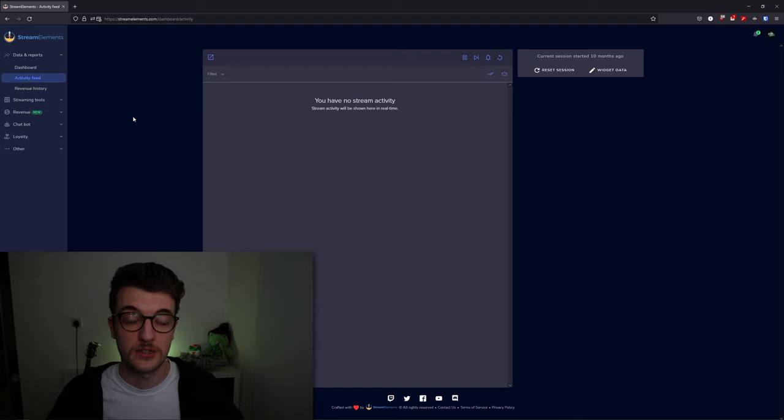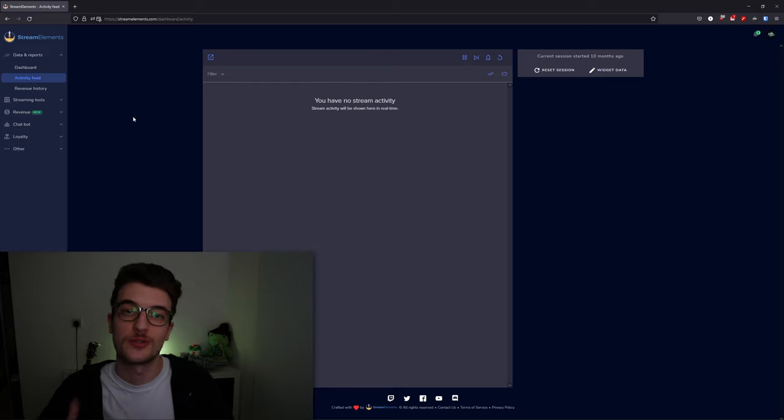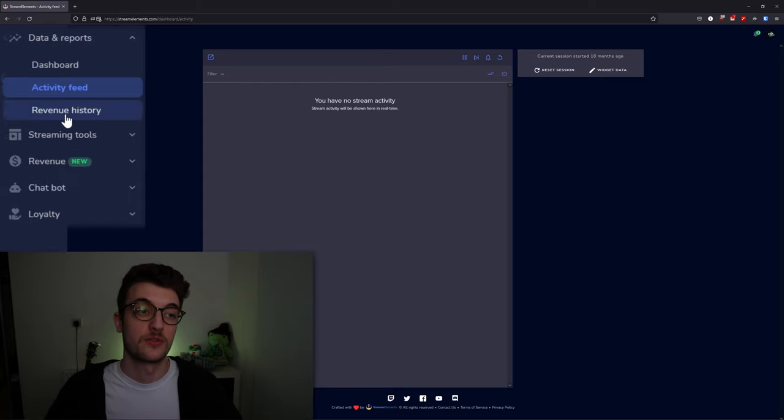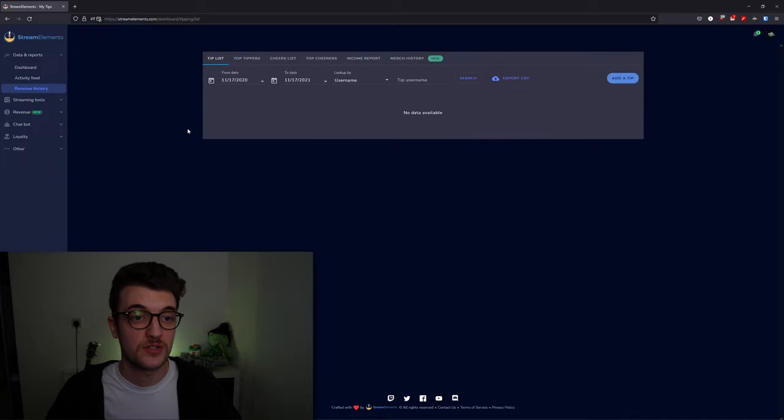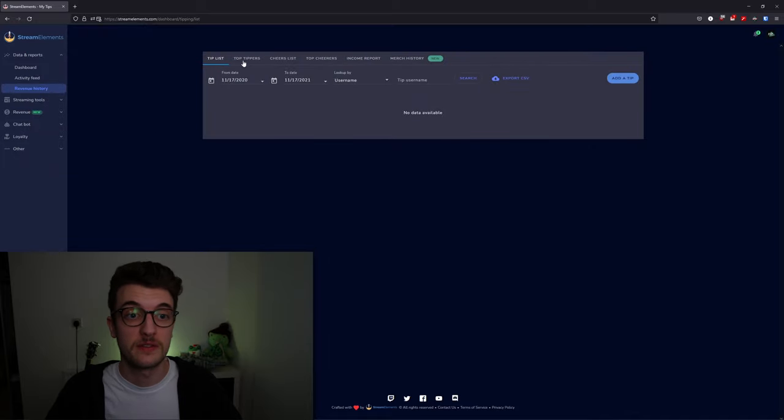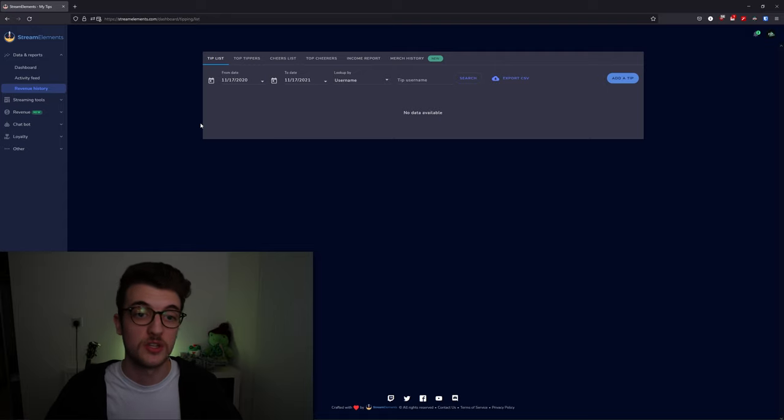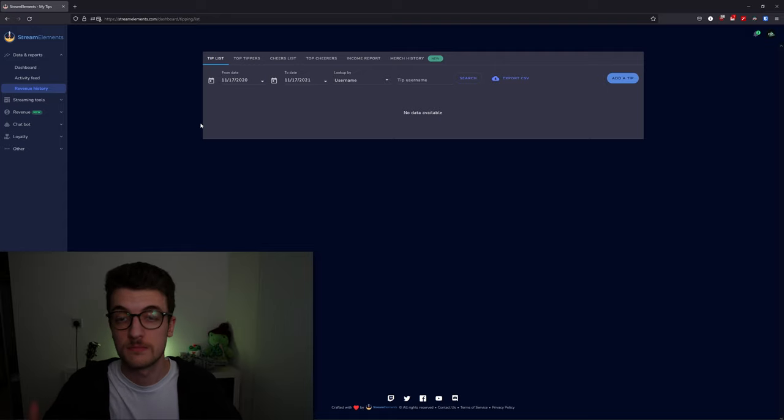Your revenue history here is just a history of tips, cheers, and merch sales. You can see all your revenue from all your months right here.